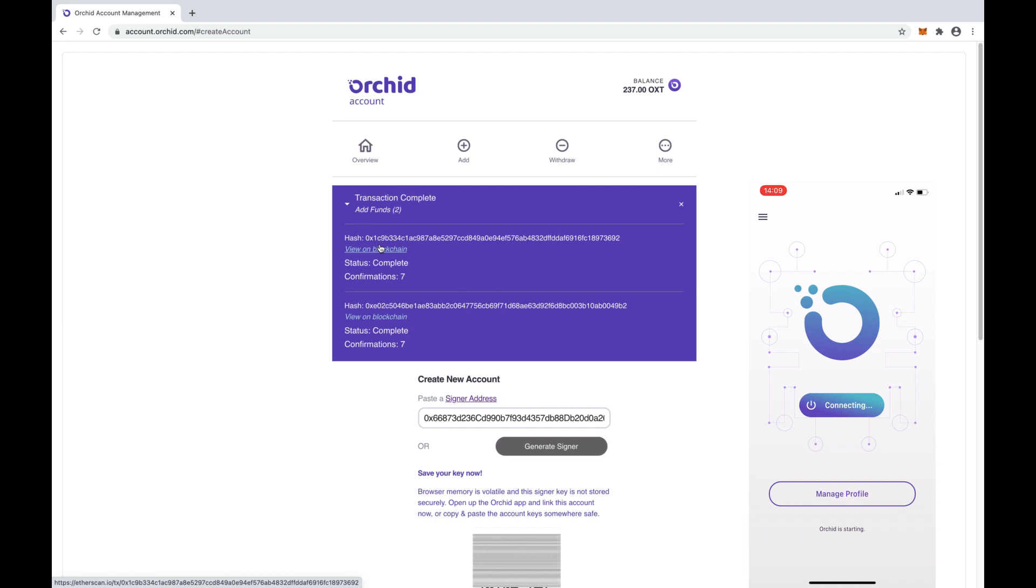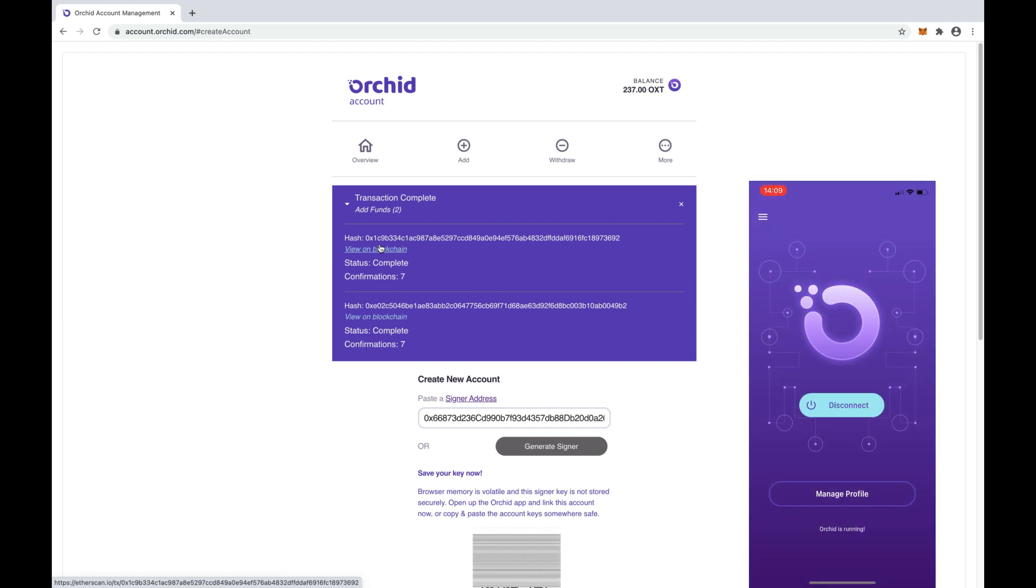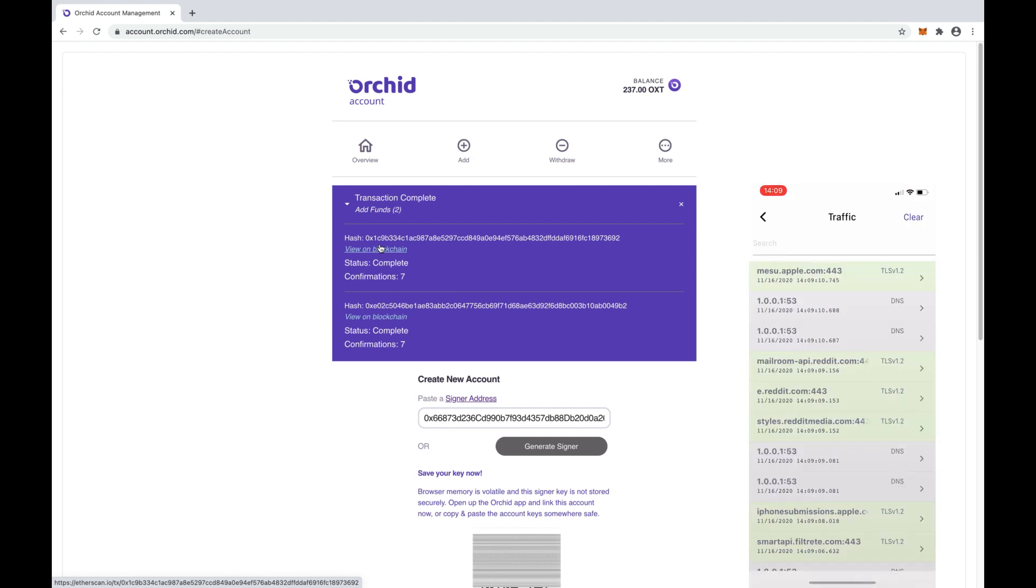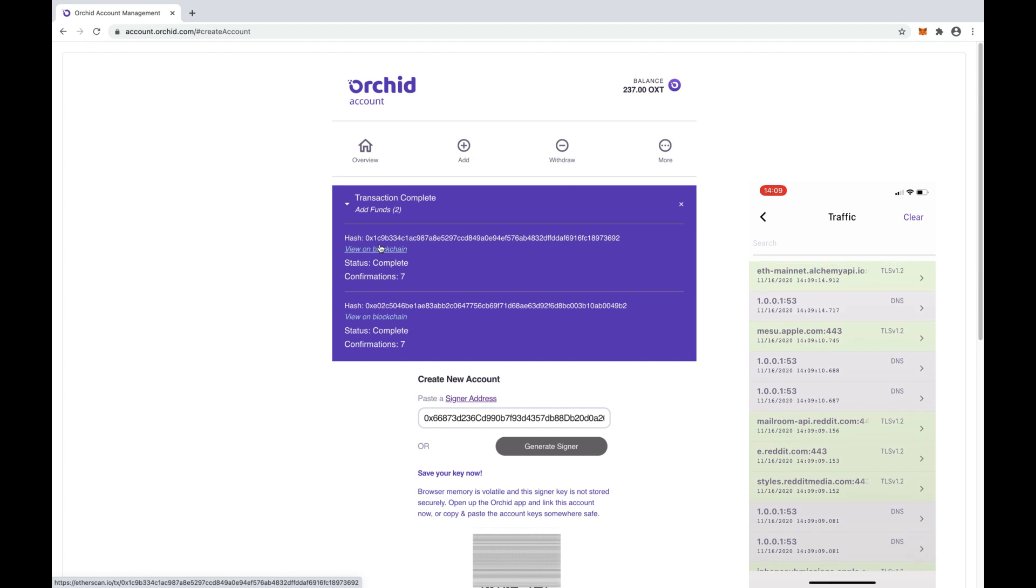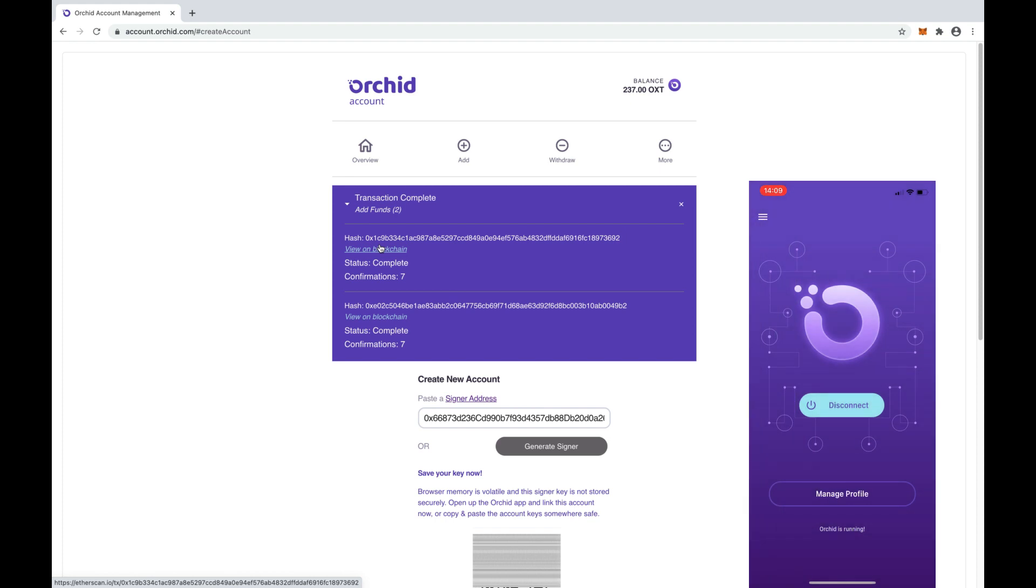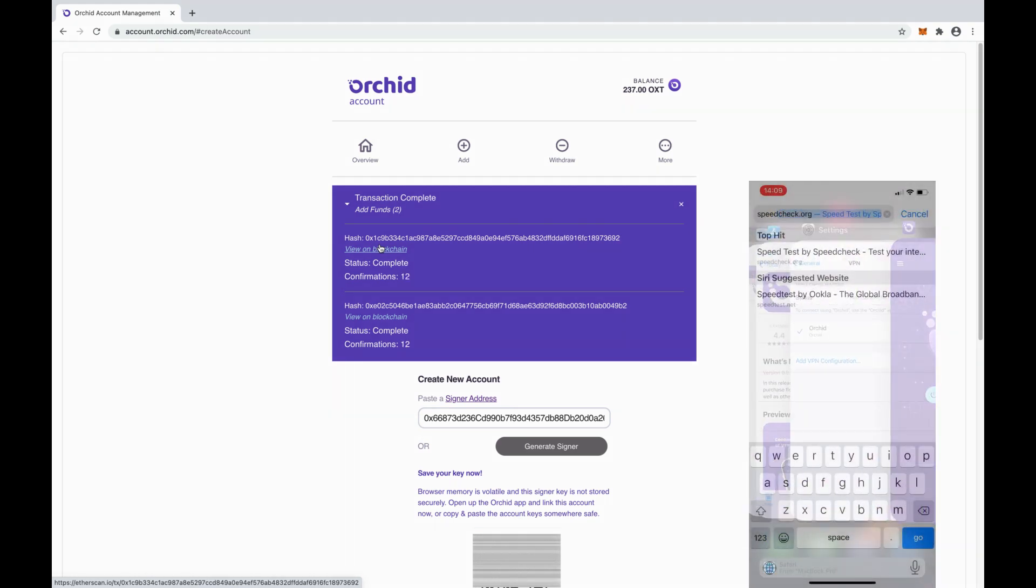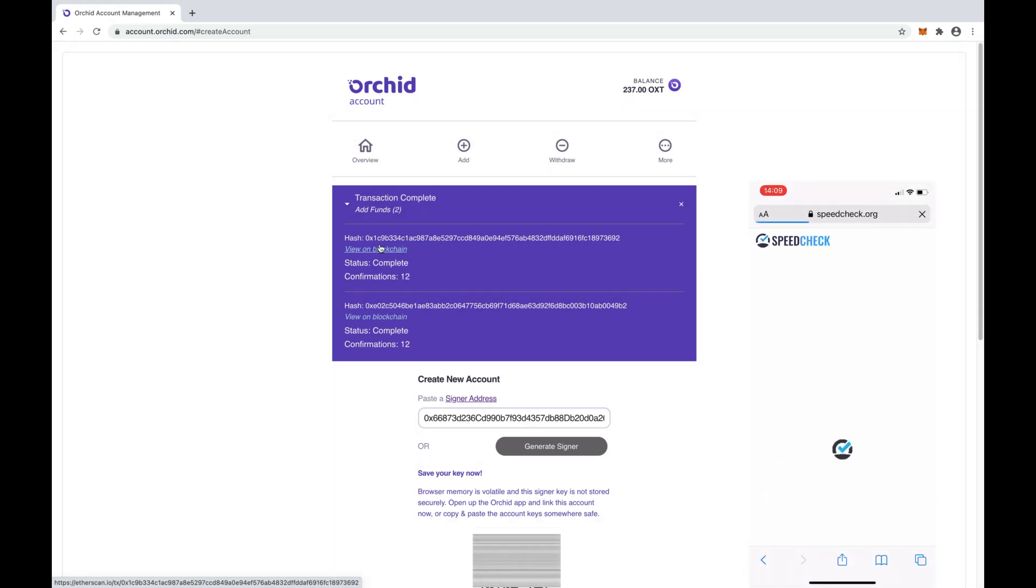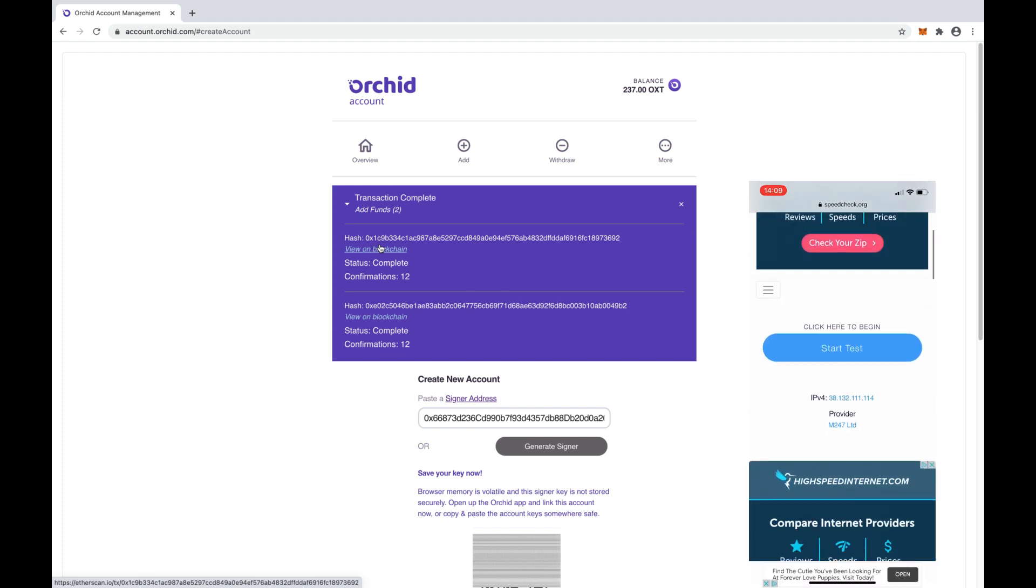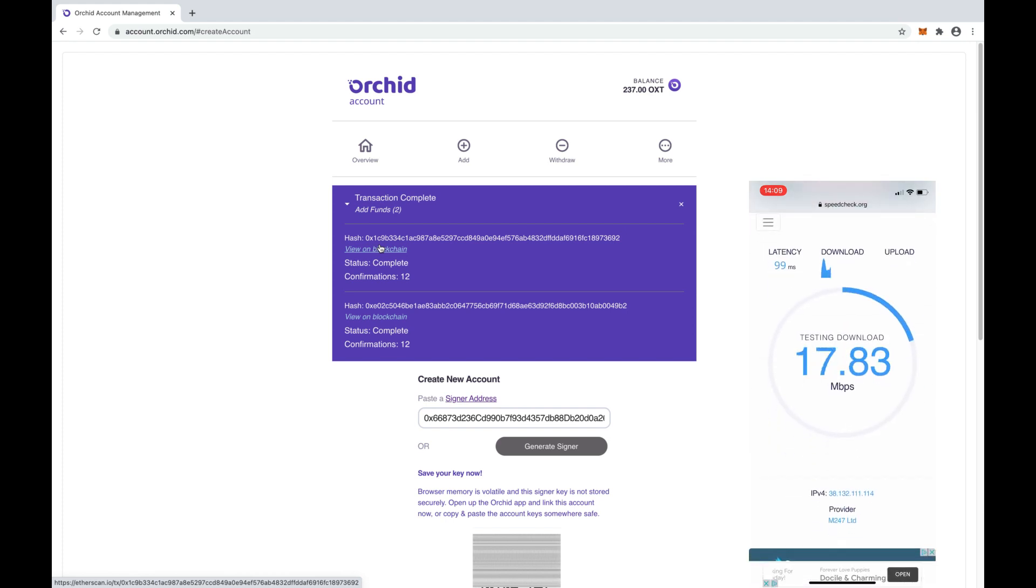As soon as it's connected, you can check whether traffic is being routed through Orkid by opening the menu and selecting Traffic Monitor. You'll see here traffic from Reddit, Apple and others. If you want to test the performance, you can visit a site like speedcheck.org and start a test. The Orkid node we're connected to right now is performing very well.